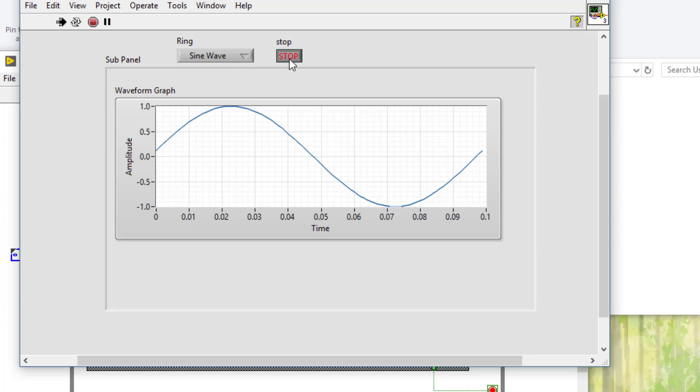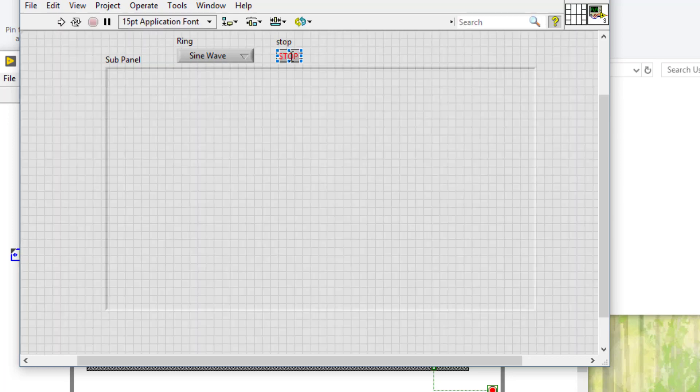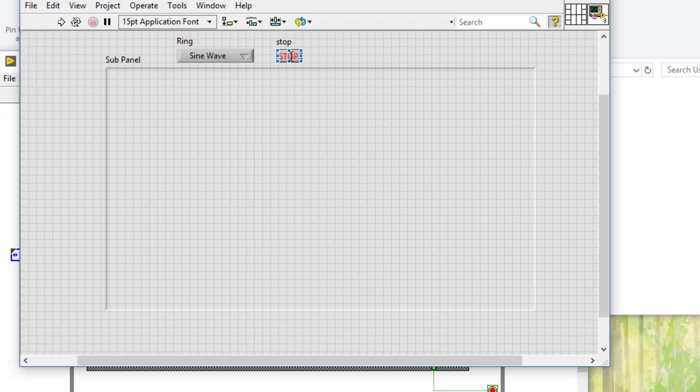This is how you can use sub-panels to create a main VI which calls other VIs' front panels, and they are shown inside these sub-panels. Thanks for watching.